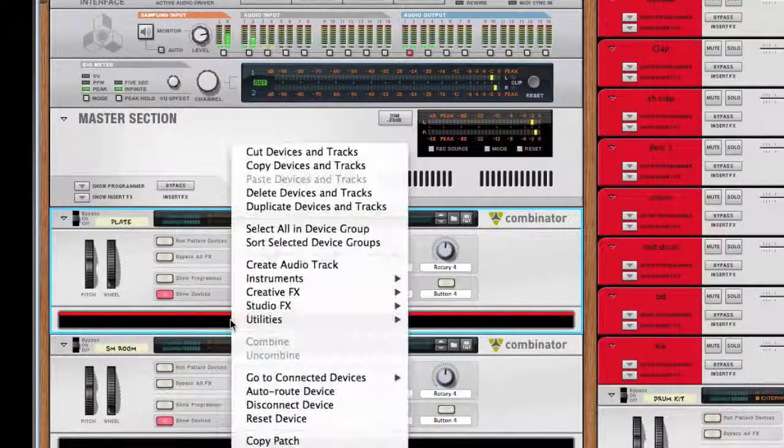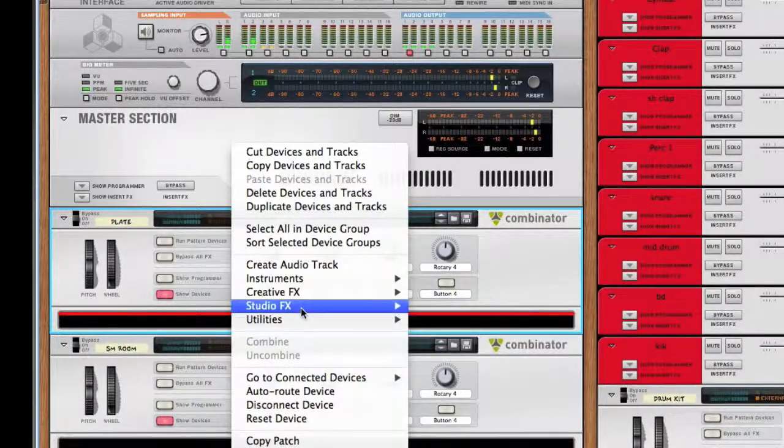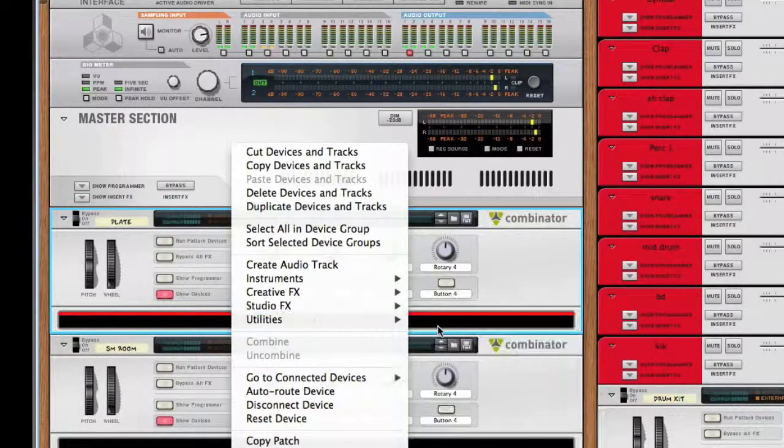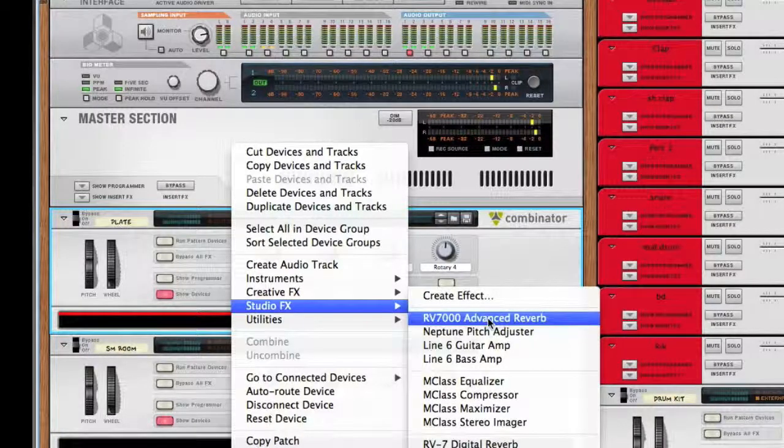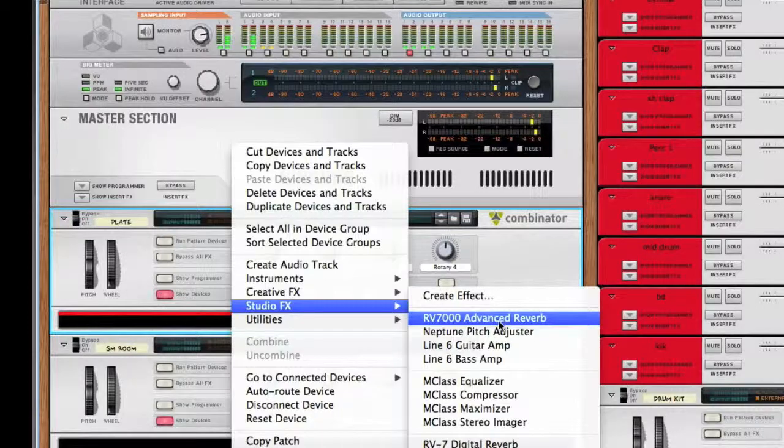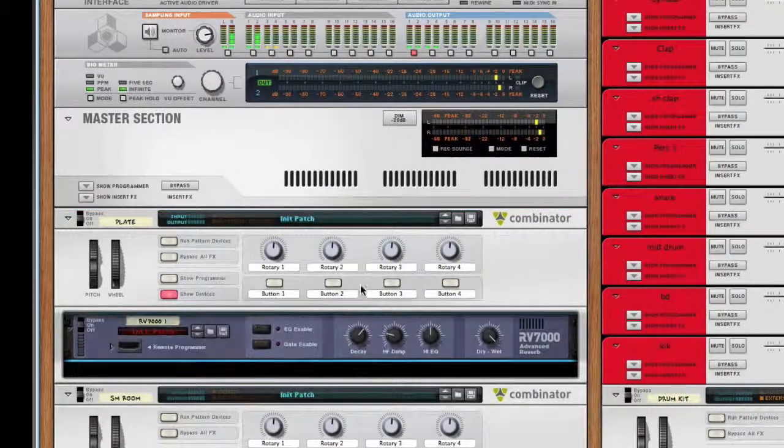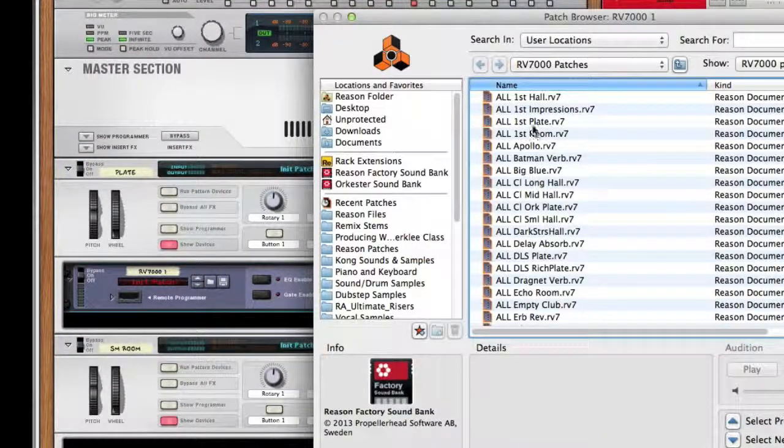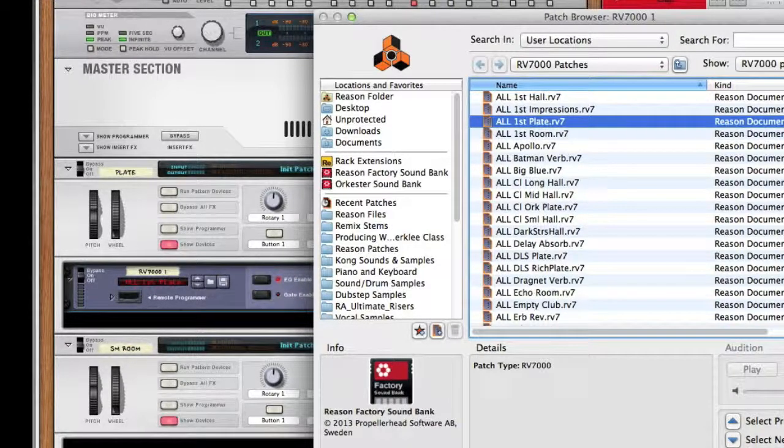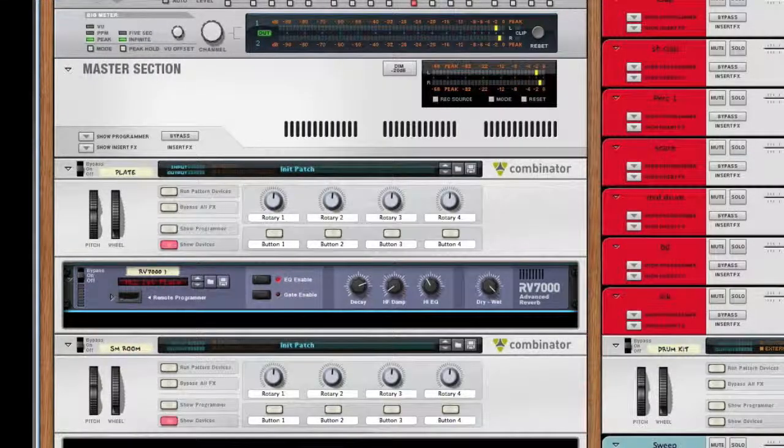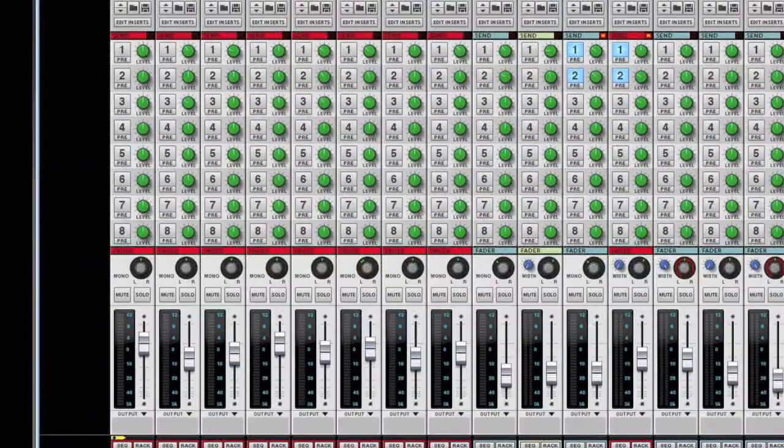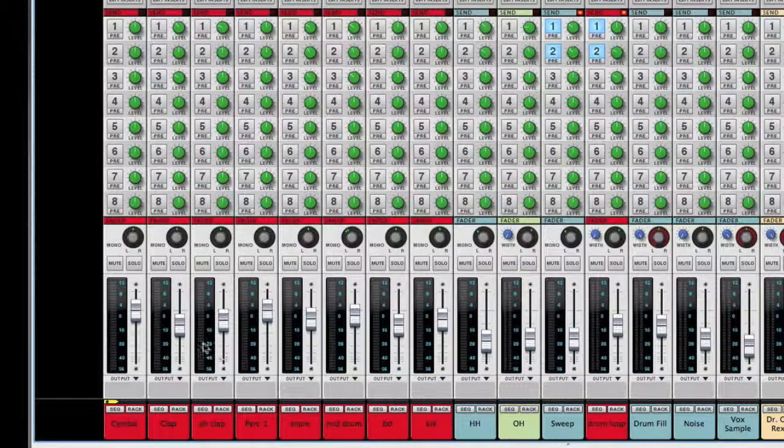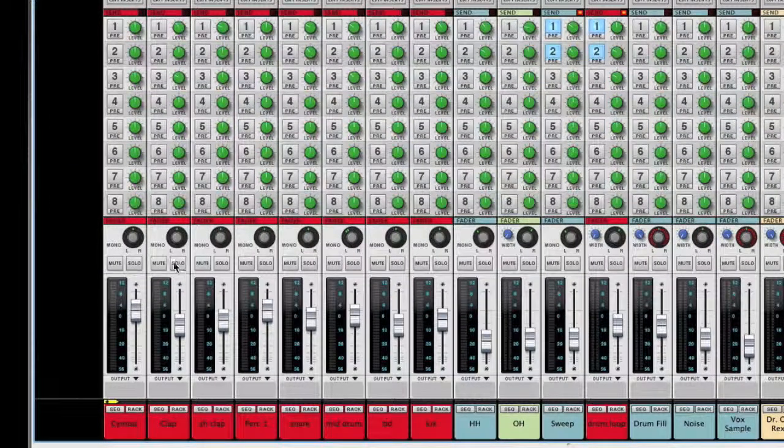The first thing we're going to add is a plate, which is a good starting point for drums. I'm going to add an RV7000 advanced reverb, really good, and I'm going to load a patch. All First Plate is a good starting point.